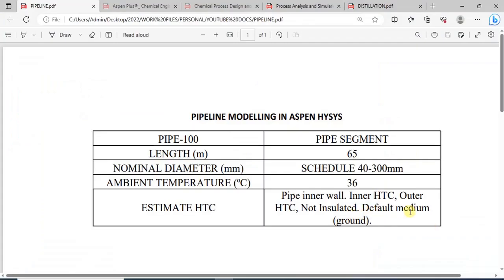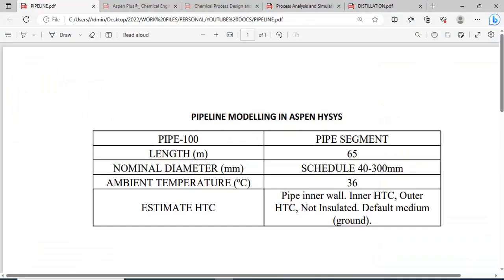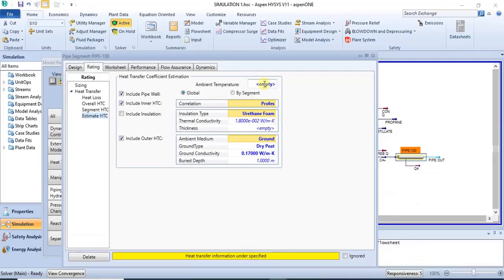The default ambient medium is ground. We can leave those parameters as they are. After specifying the heat transfer details, the next thing is to specify the ambient temperature. The ambient temperature is 36 degrees Celsius, so we can specify that.